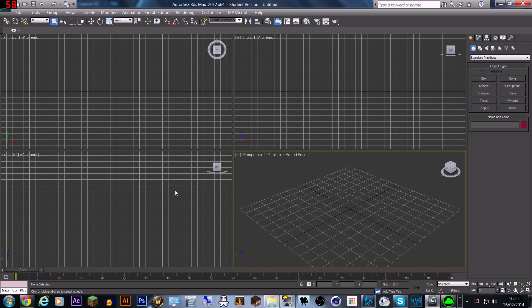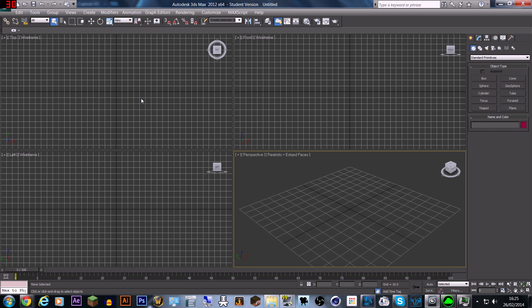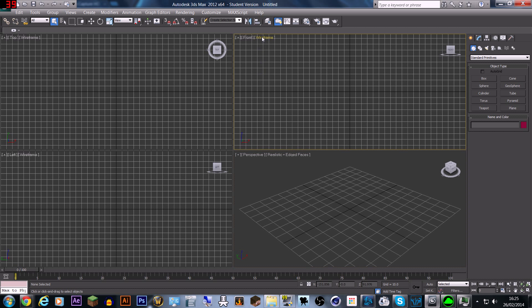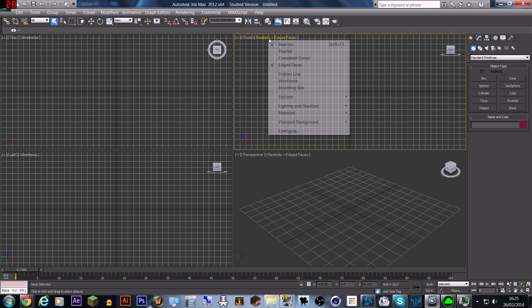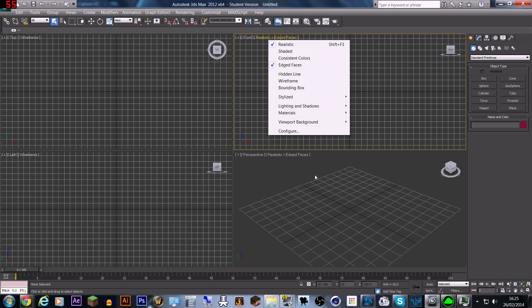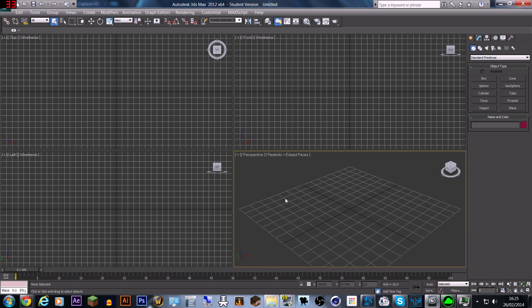When you first open 3ds Max you're going to be greeted with 4 different viewports. You can use these viewports for cameras, perspective view, and different views — basically these are what you will see your model through. There's also wireframe, which will only show the wires that make up your shape, or realistic, which will show the faces. You can also have realistic with edge faces, which I have in my perspective view, and there are certain things you would do in front, left, or top views such as aligning something on a model.